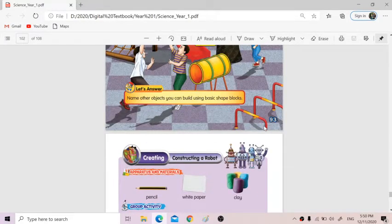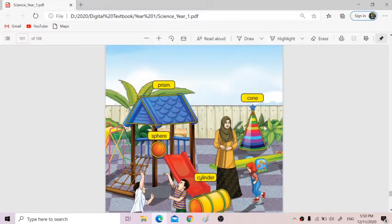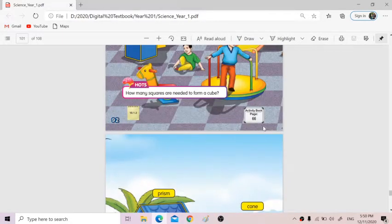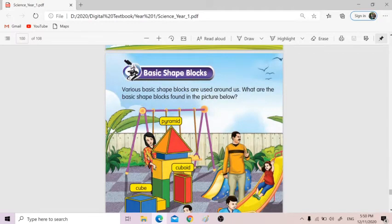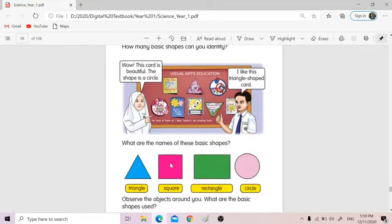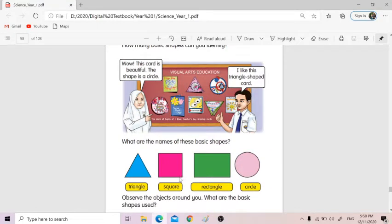So before this, last week I taught you what are the basic shape blocks. We have pyramid. I hope you know the blocks are different from shapes. So these are shapes — normally in mathematics we call them two-dimensional, meaning you can see to the front only. So triangle, square, rectangle, and circle — there are four basic shapes.